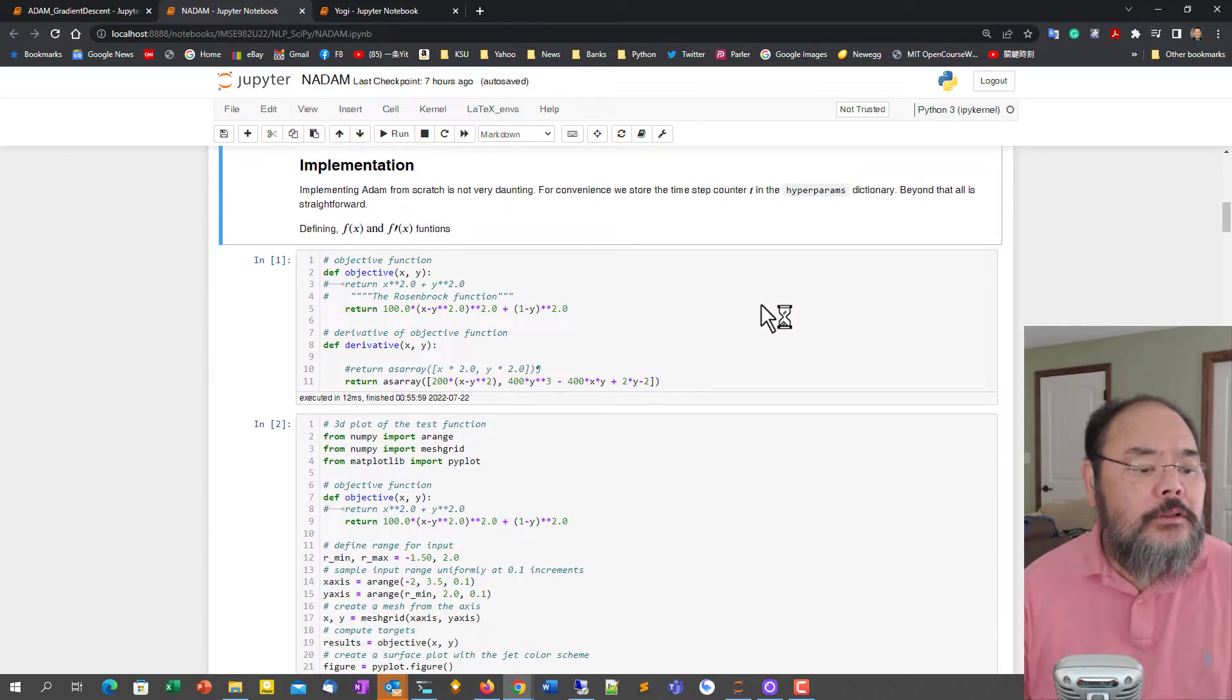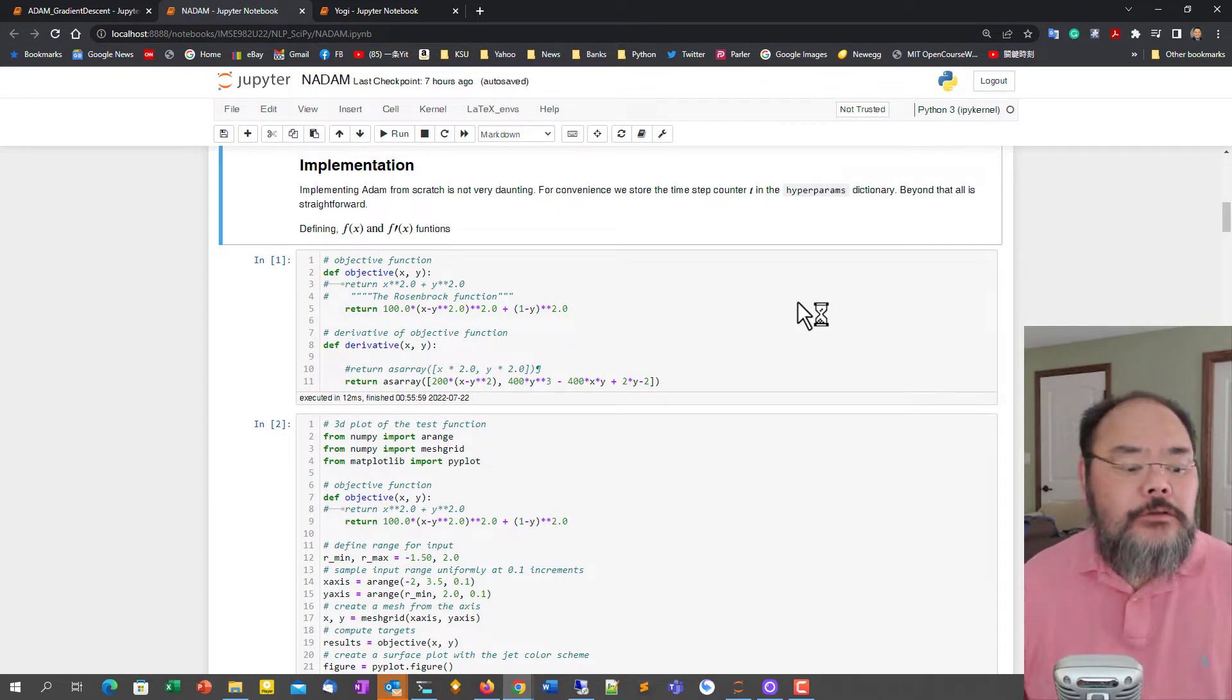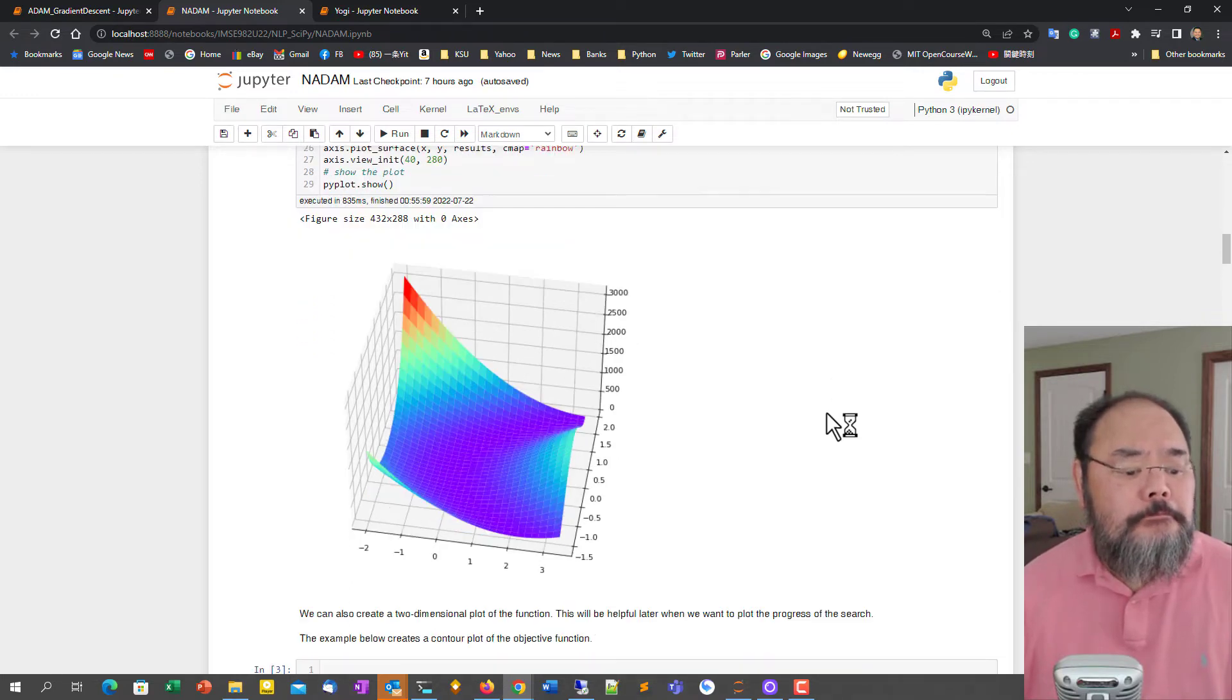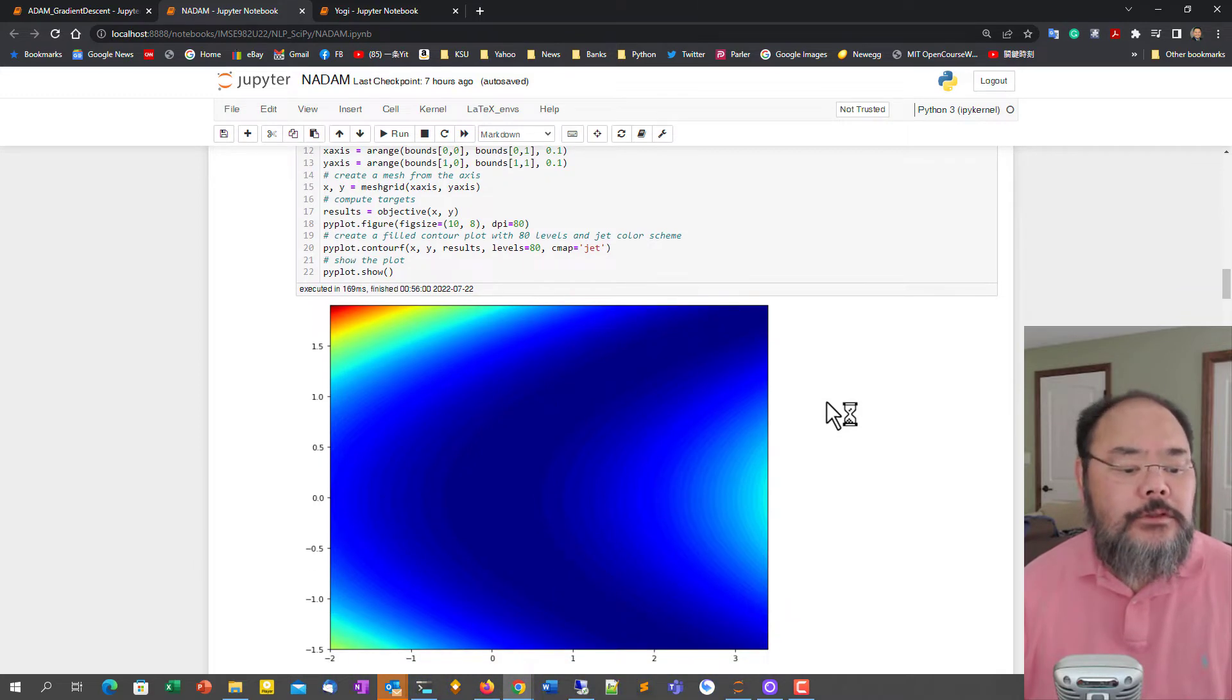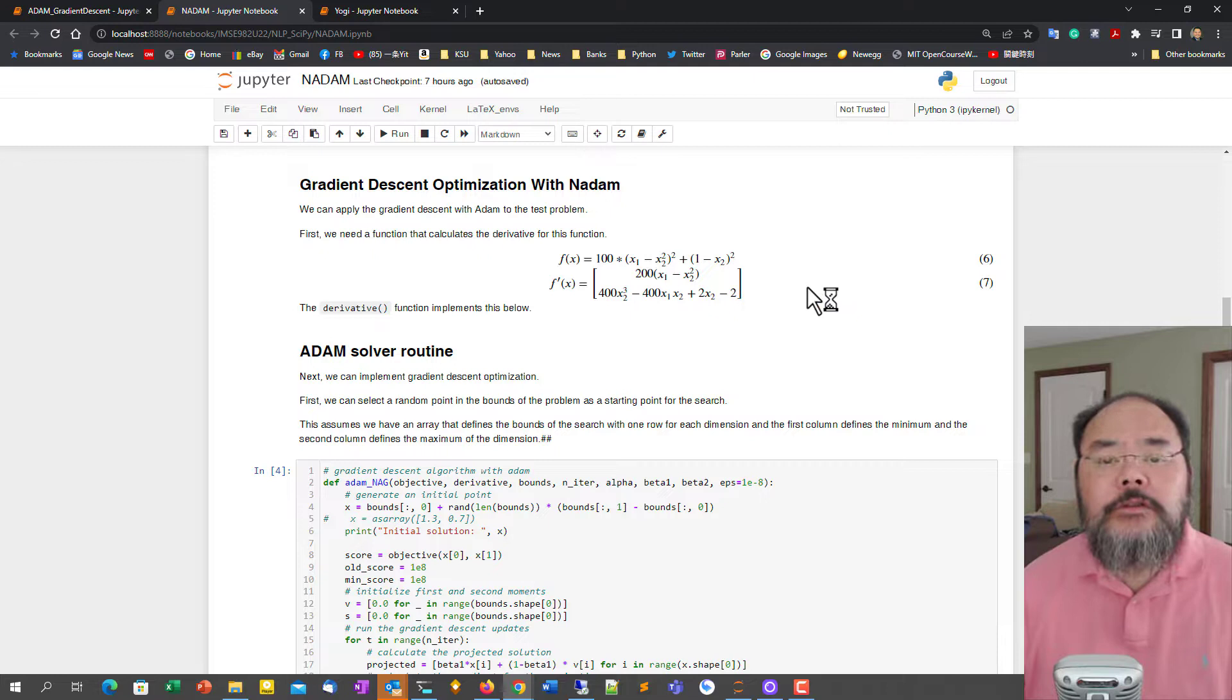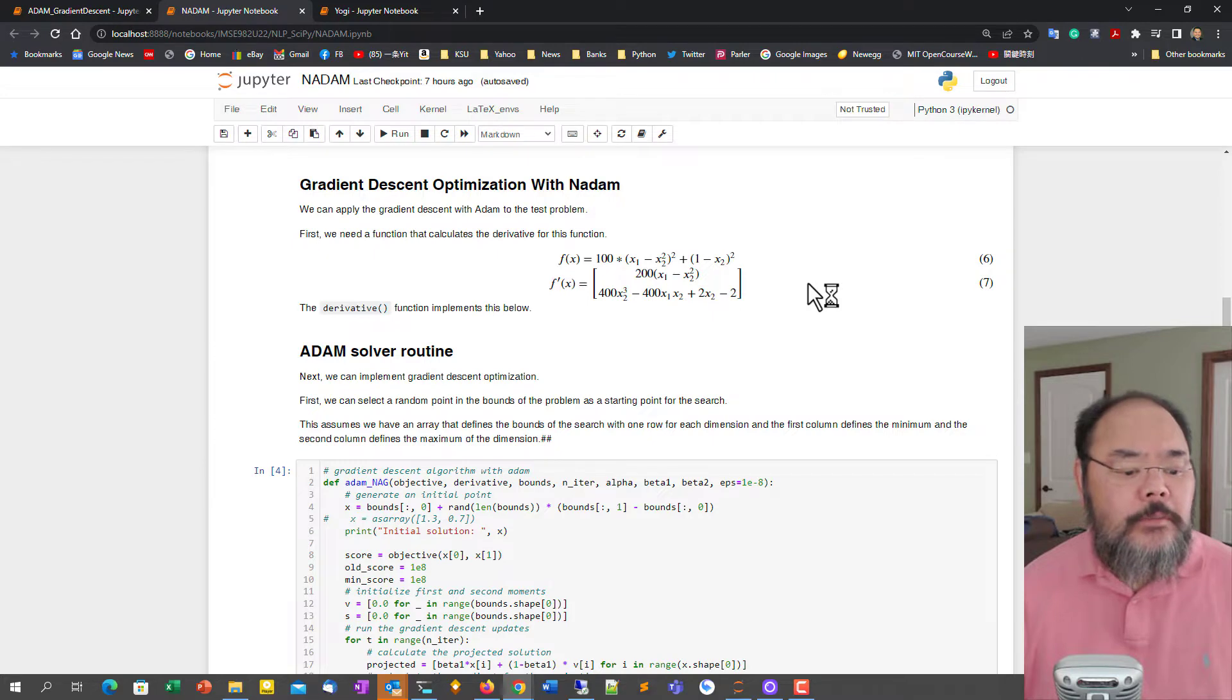We'll show you how this is actually implemented. And same thing, we define our objective function and the first derivative of objective function for the Rosenbrock function, and plot the surface plot for the Rosenbrock function as well. This is a contour surface chart. Then this is the objective function and the first derivative for the Rosenbrock function.